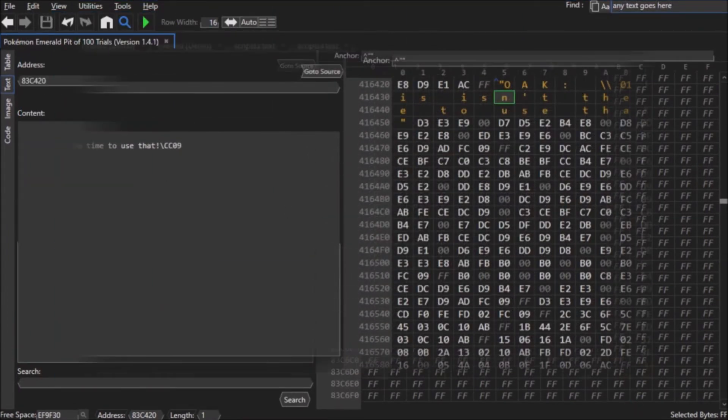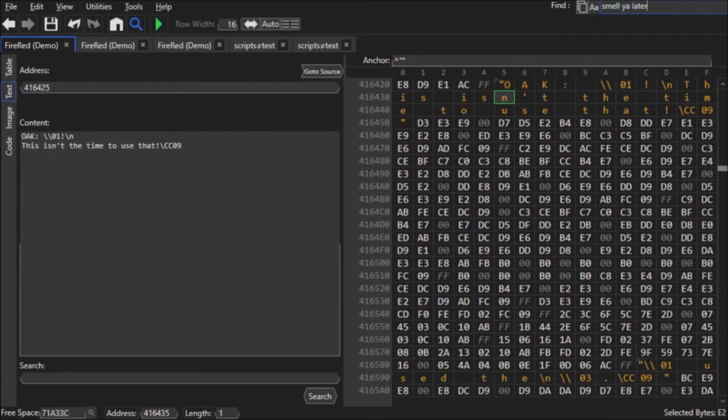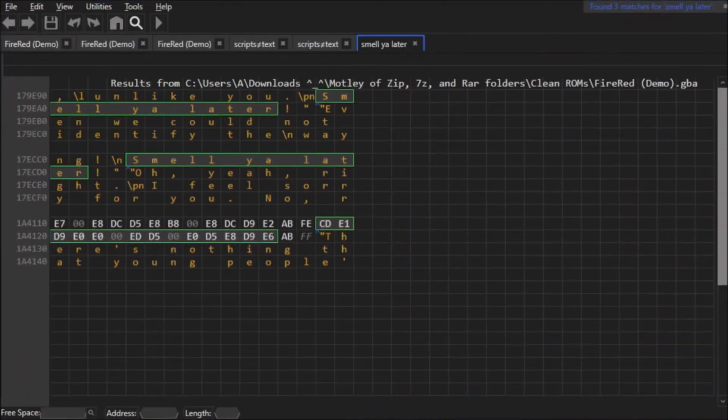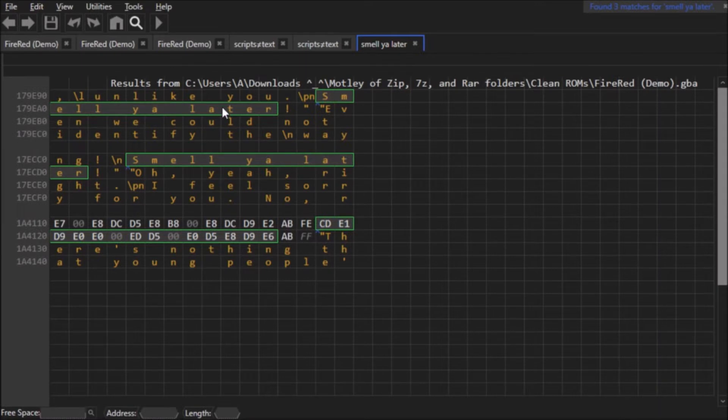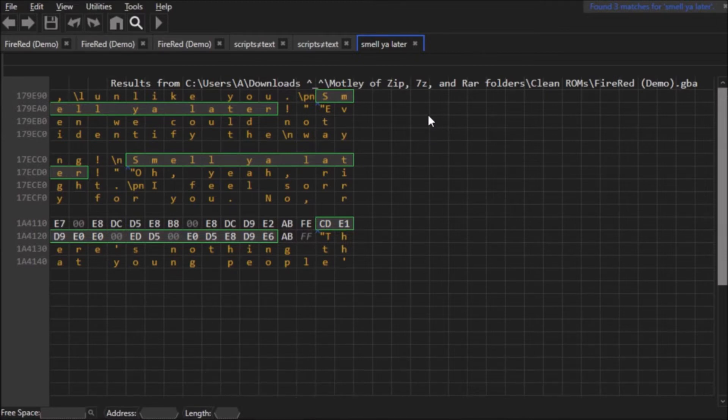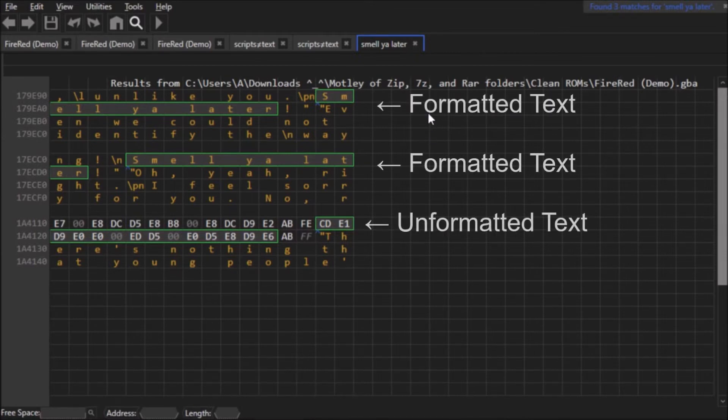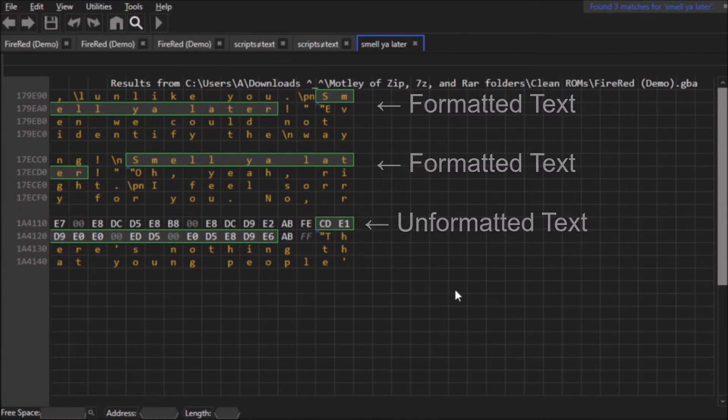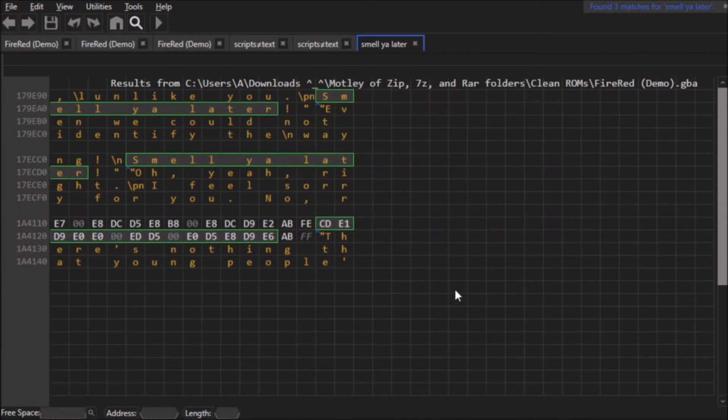If there's more than one result of a particular text string, HexManiac Advanced will open a new tab full of search results, and you can double click the search result that you want and do whatever you want with it. Sometimes you'll just see bytes that are colored white instead of orange lowercase letters. Trust me, the text is still there. It's just not formatted because HexManiac Advanced did not recognize it as actual text.